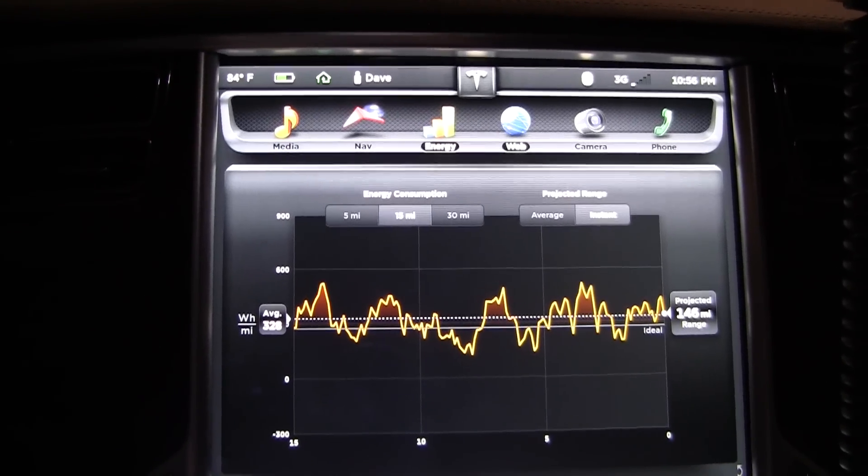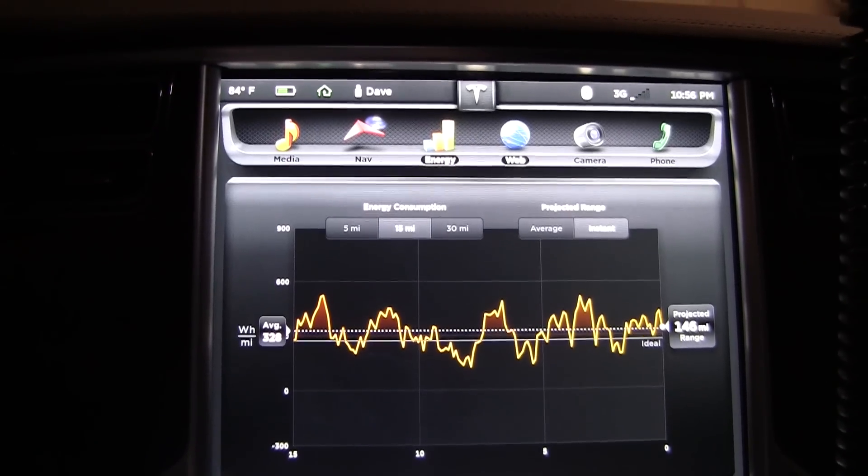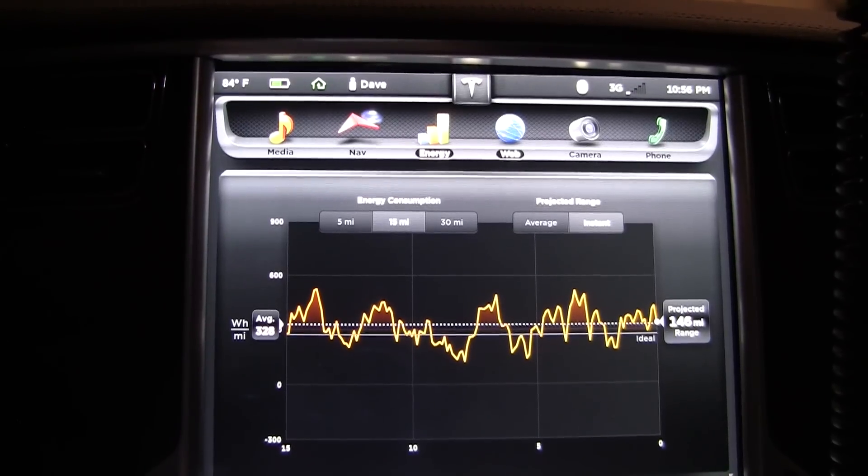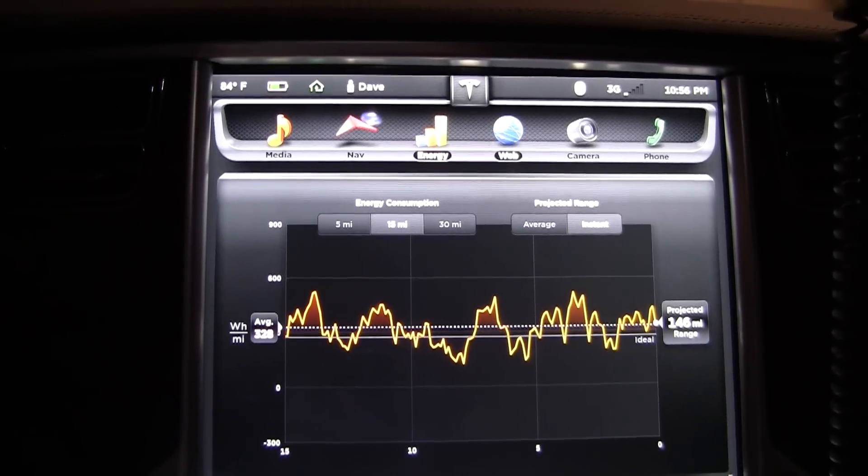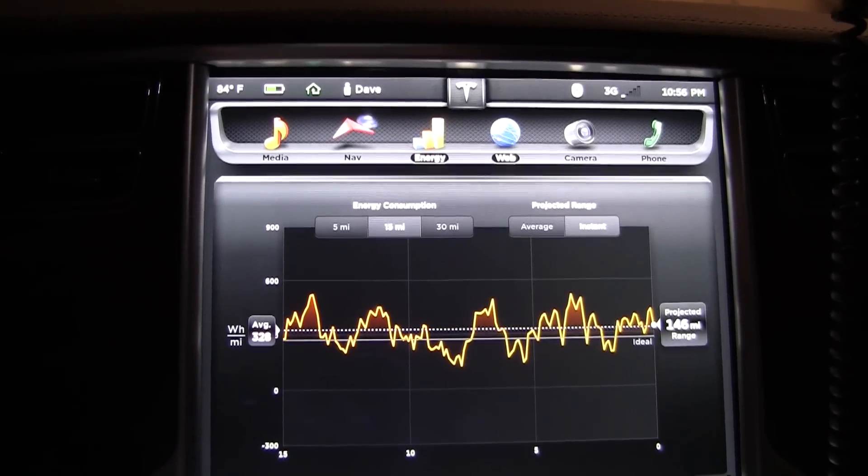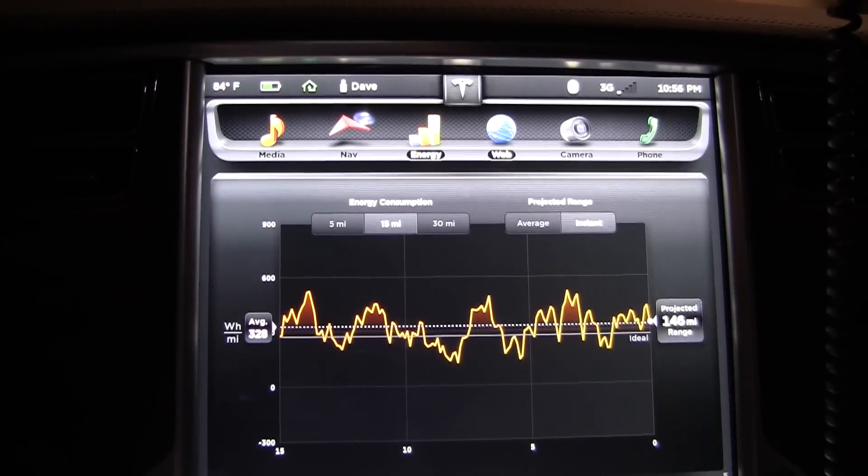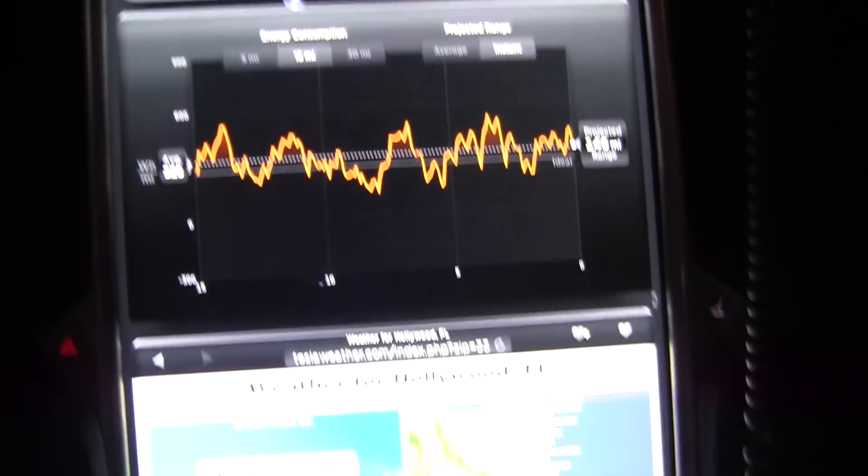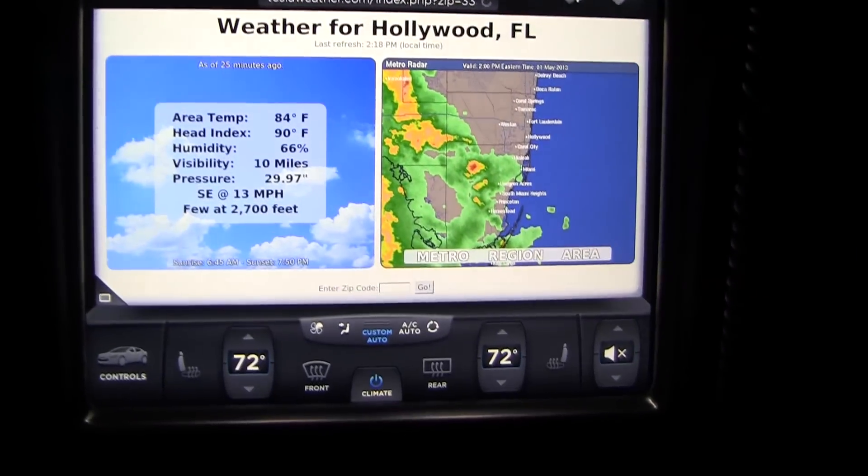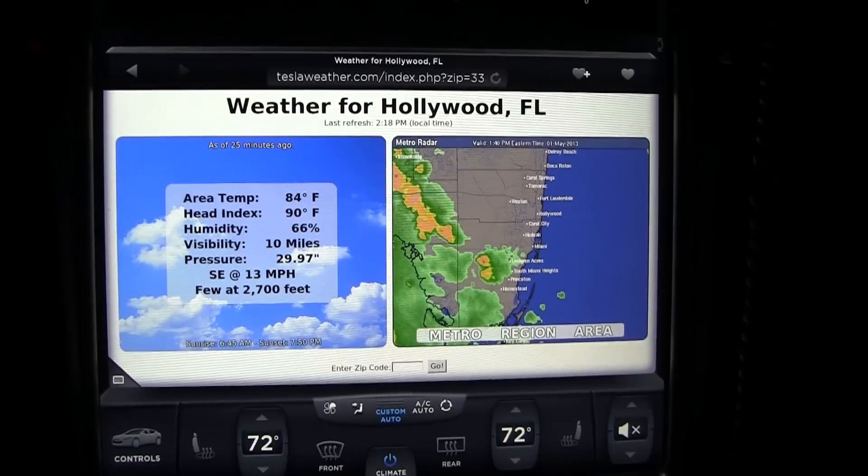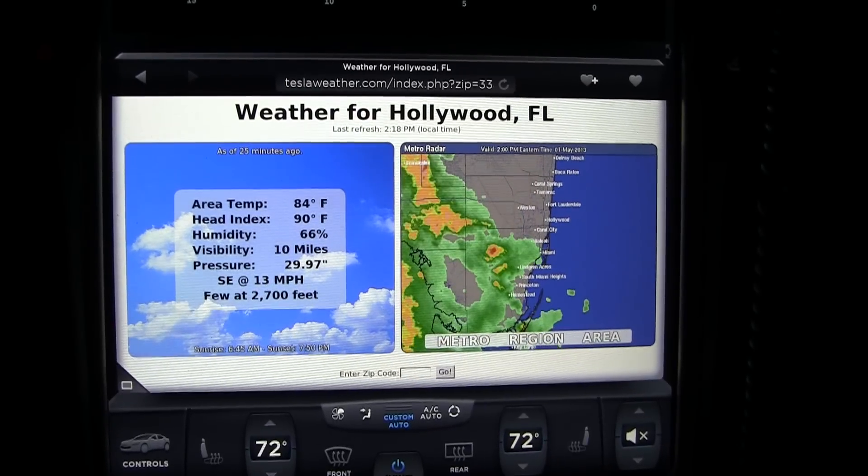Okay folks, here we are. We're going to do a little demo of the Tesla Model S hidden menu screen. We're in a Model S Performance right now. Down here we got the web browser up showing the local weather.